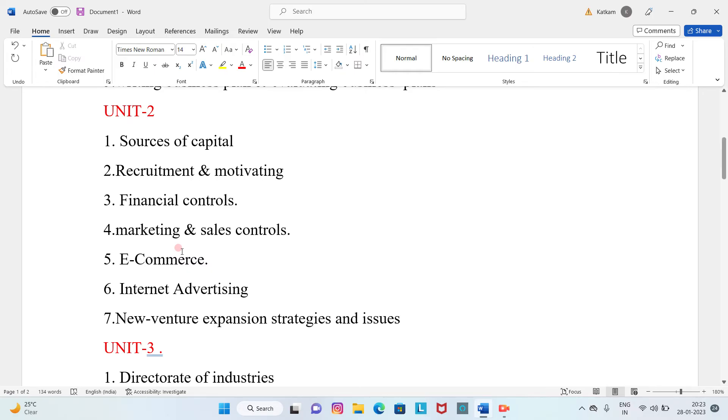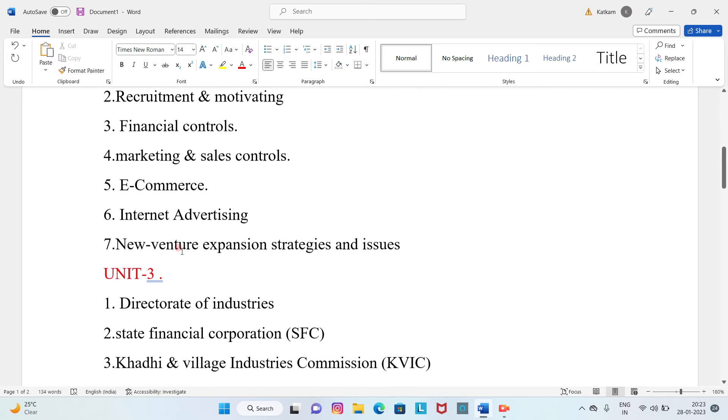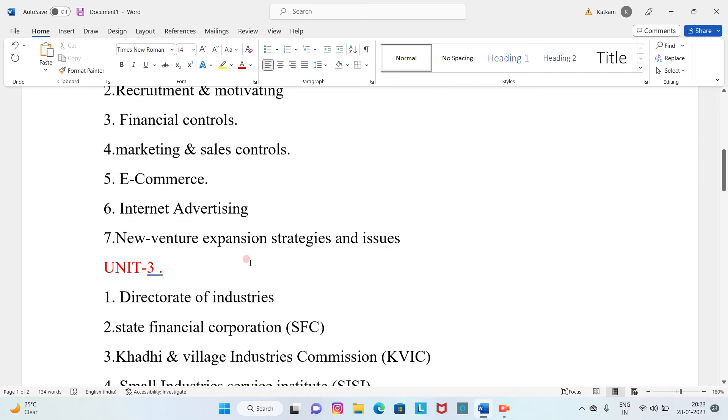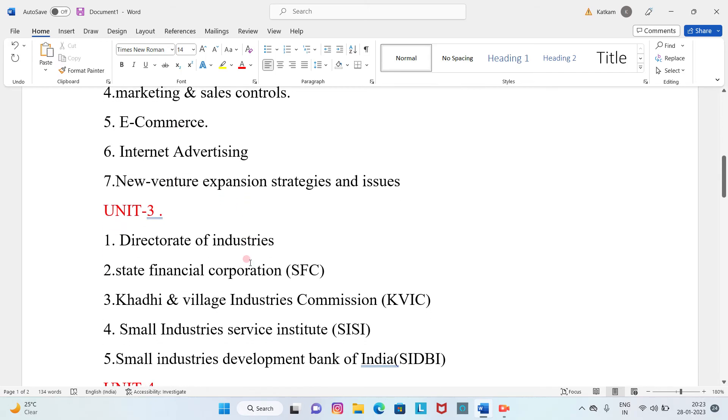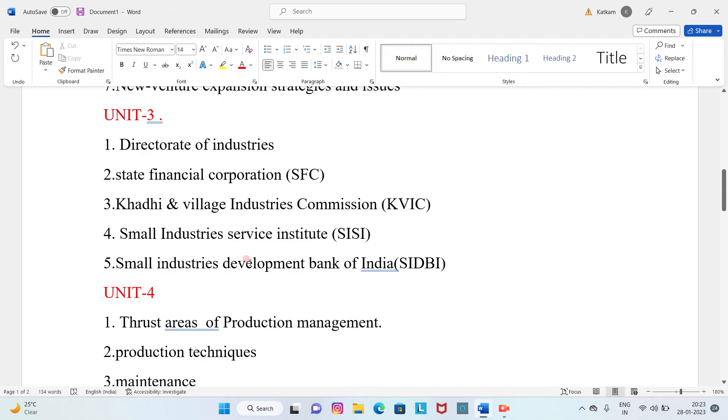Fifth question is e-commerce. Sixth question is internet advertising. Seventh question is new venture expansion strategies and issues. Unit 3: Directorate of industries.